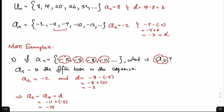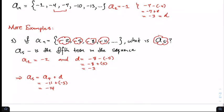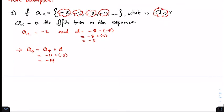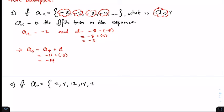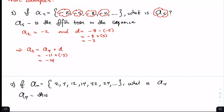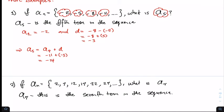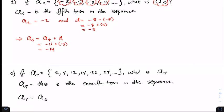We must use the principles that govern arithmetic progressions in solving these problems. For example number two, given a_sub_n equals 2, 7, 12, 17, 22, 27, what is a_sub_7? By now we should recognize that a_sub_7 is the seventh term in the sequence, so a_sub_7 equals a_sub_6 plus the common difference.